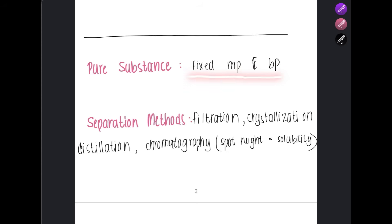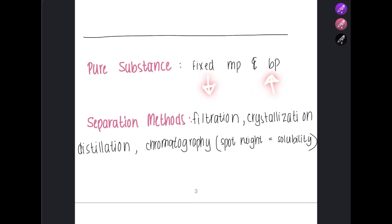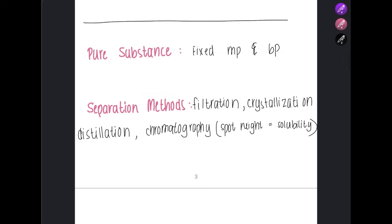A pure substance has a fixed melting and boiling point. If a substance is impure, the melting point will decrease and the boiling point will increase. So if a substance is pure, it will have a fixed melting and boiling point, and in chromatography it will form only one spot. There are different ways to separate mixtures: filtration, crystallization, distillation, and chromatography. For detailed steps, refer to the paper six revision video linked in the description.